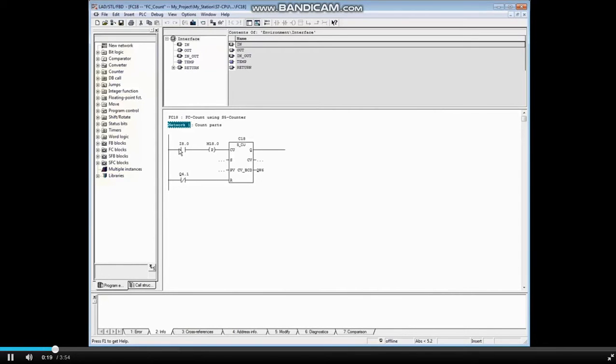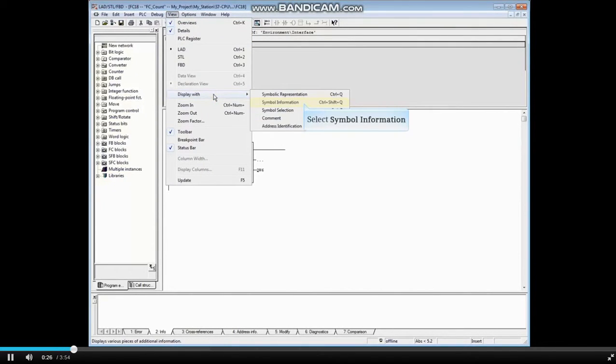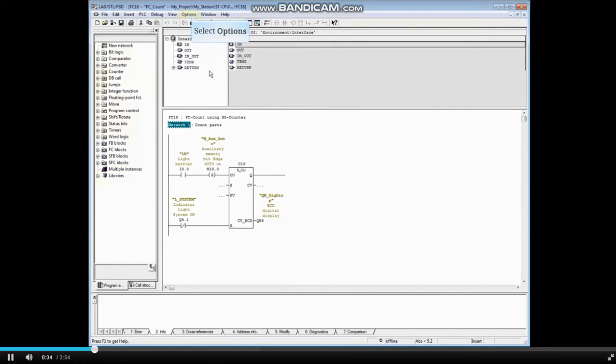You can add symbol information for this block only by going to the View menu. Select Display With and choose Symbol Information. This turns the symbol information on for this block only. If you would like to take this action for all blocks...